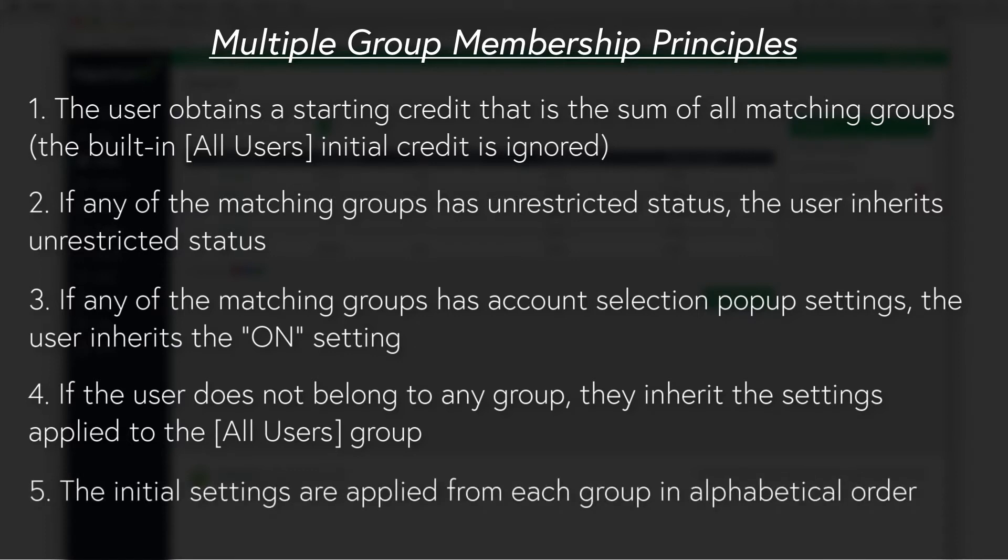And the initial settings are applied from each group in alphabetical order. So for settings that cannot be merged, such as charged to single shared account, the last group alphabetically takes precedence.